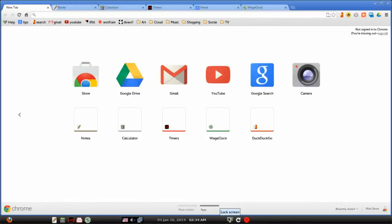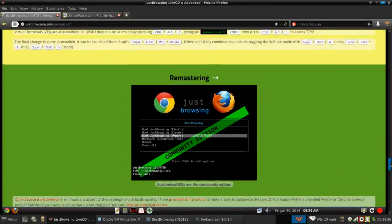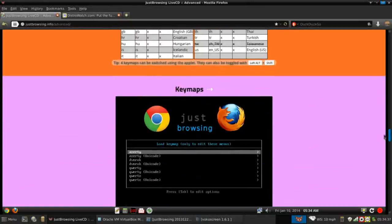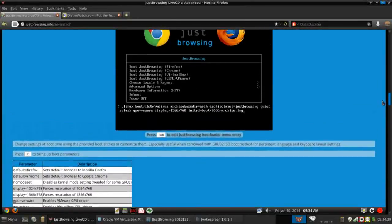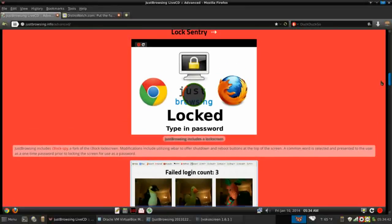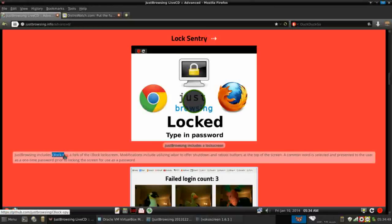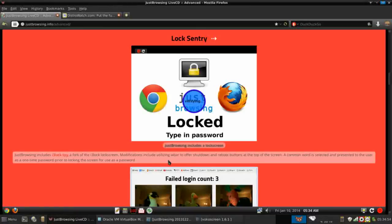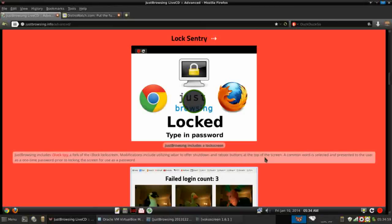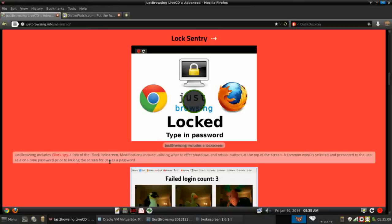You get the option of locking, rebooting, and powering down your system. This is pretty cool too. So this uses lock sentry. I'm sorry, it's i3 lock spy. It's a fork of the i3 lock screen. Modifications include utilizing W bar to offer shutdown and reboot buttons at the top of the screen. So we're going to see that in a moment. And a common word is selected and presented to the user as a one-time password prior to locking the screen for use as a password. So that's pretty cool.